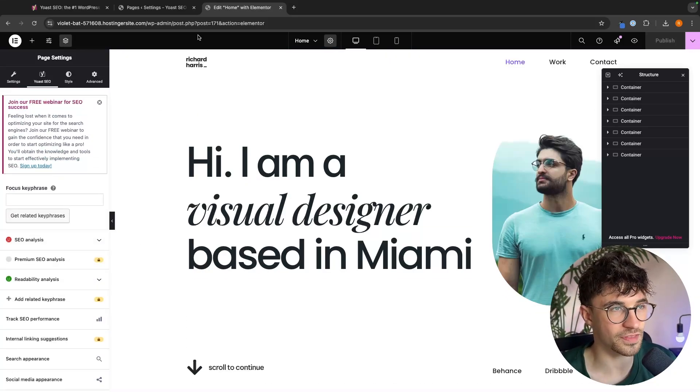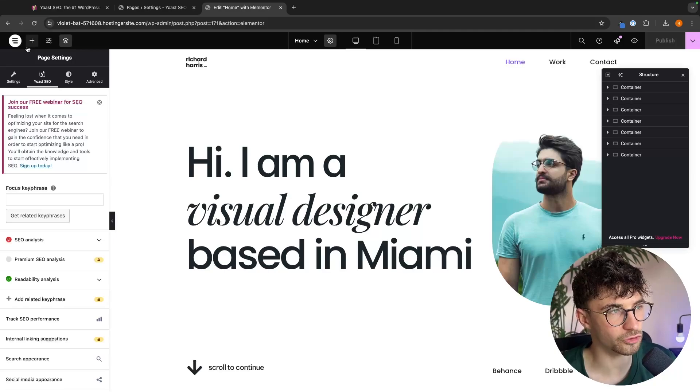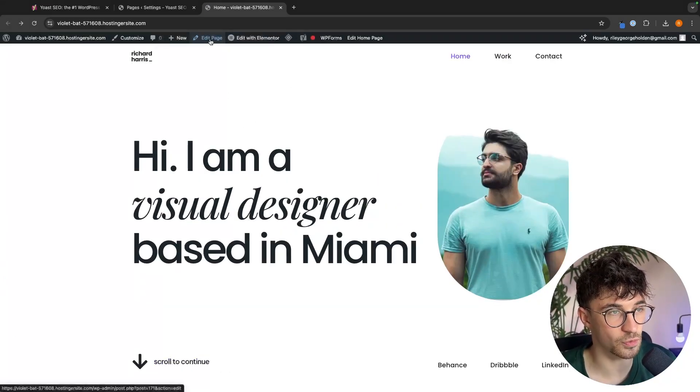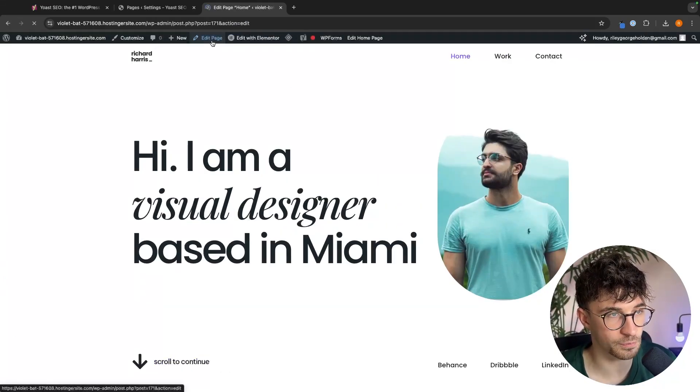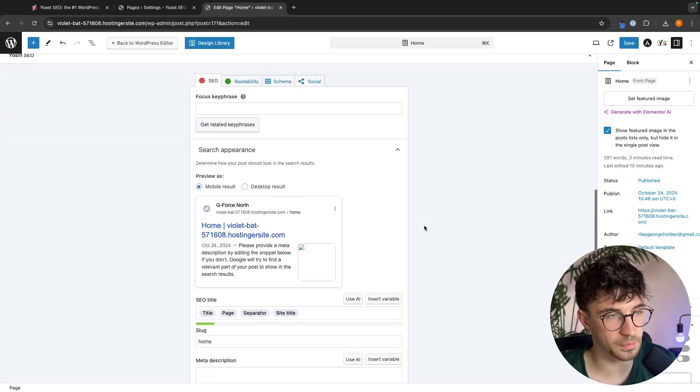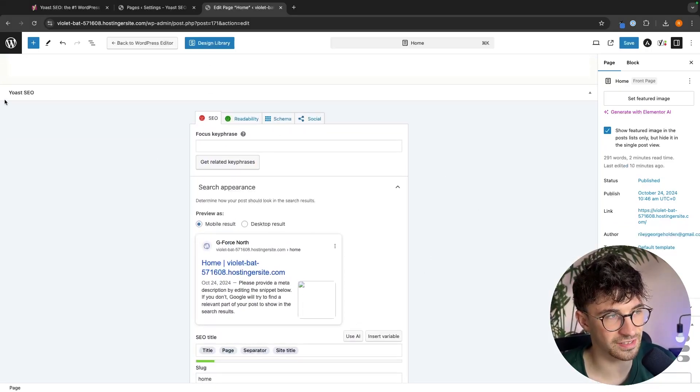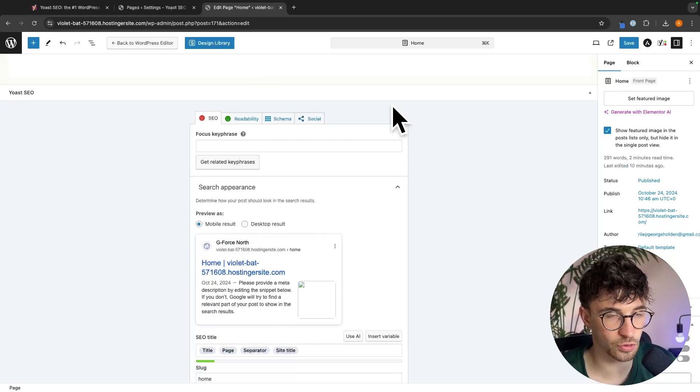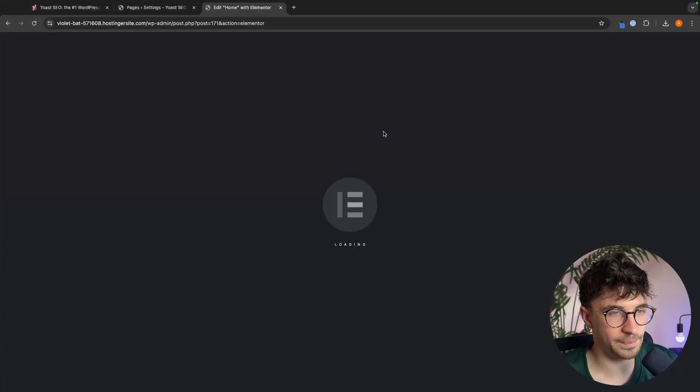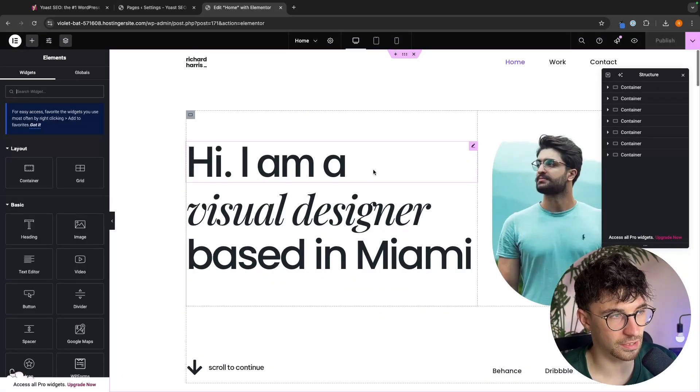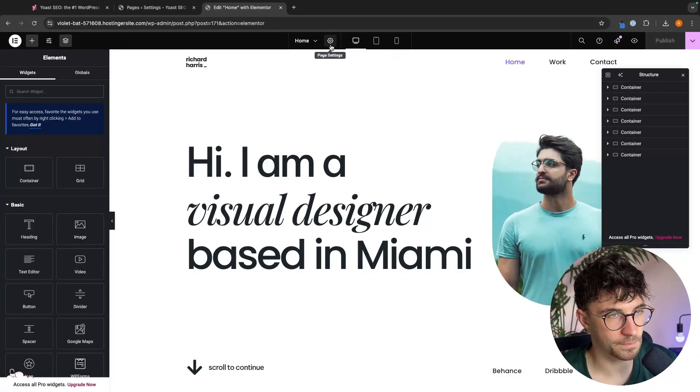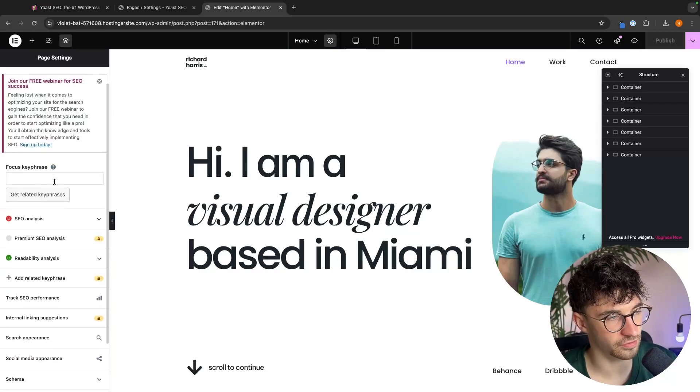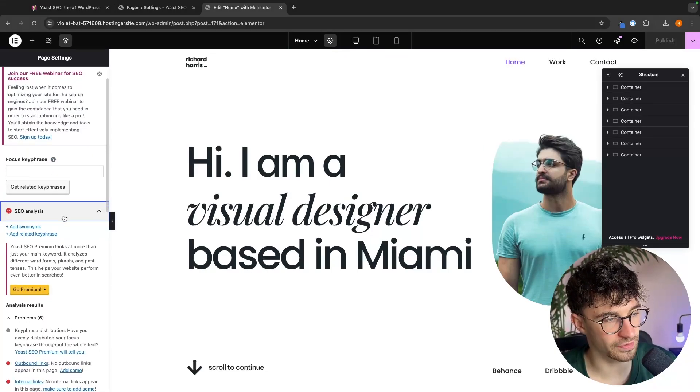So that is with like a third party page builder. But alternatively, if I just go back and I go to edit page with the regular WordPress editor, we are once again going to be able to scroll down and we can see the Yoast SEO right here. And this is what we will use to edit the website. So for my page, I'm just going to go back into Elementor right here, and then we can open up Yoast SEO. And we can click into the SEO analysis.